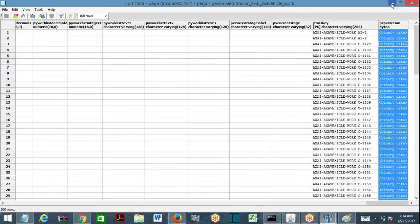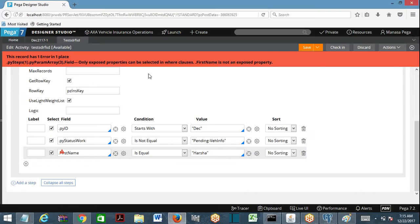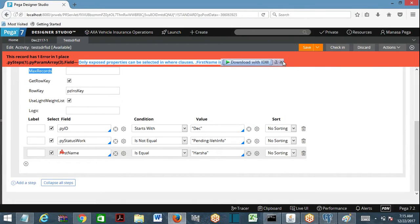Once first name is optimized or exposed, it can be accessed in where conditions of obj-browse and also in report definition rules. Without exposing a column you cannot use it in report definition rules or activity where conditions. From Pega 7.2 onwards you can use unexposed properties in report definition rules, but with performance issues. In activities, it will still throw a compilation error.